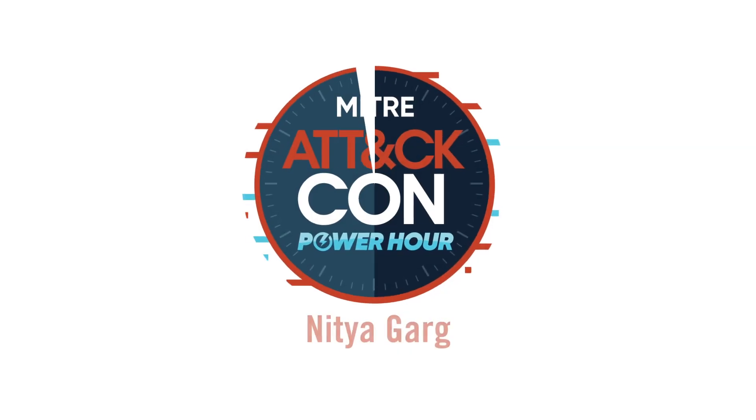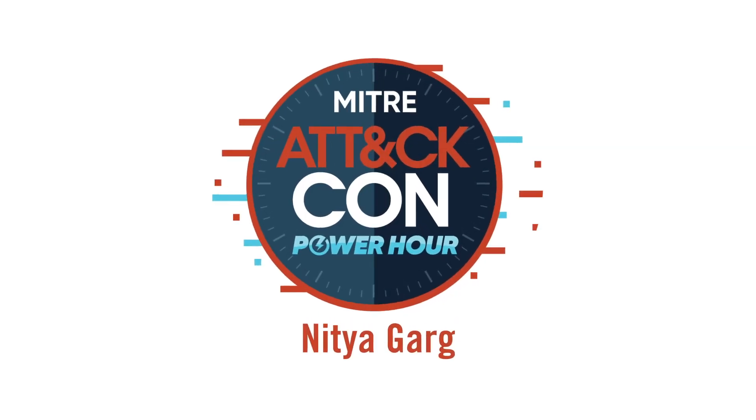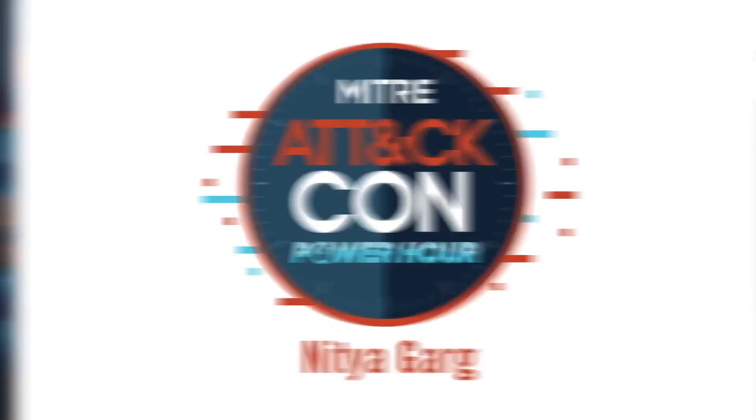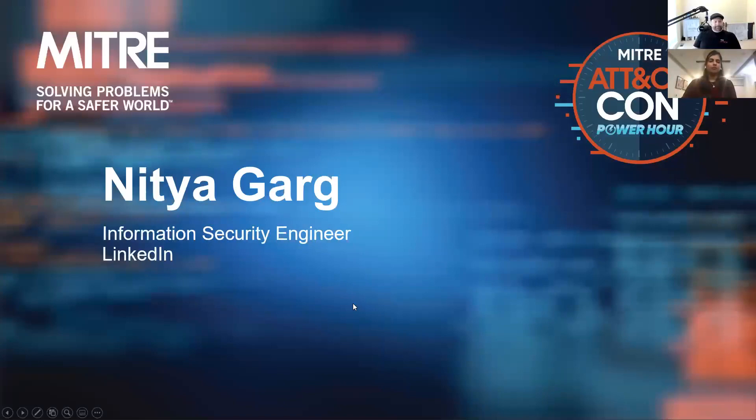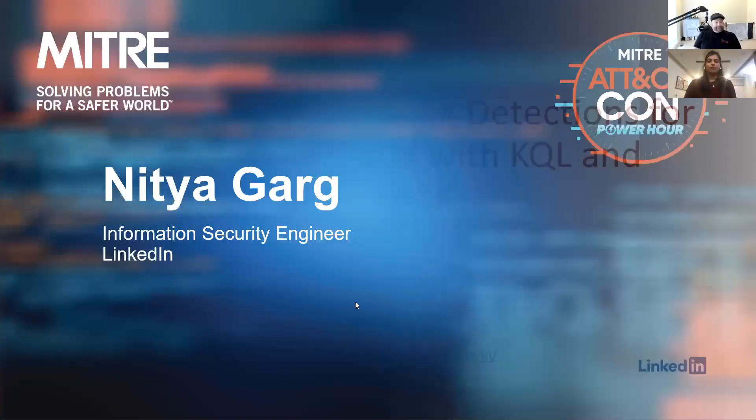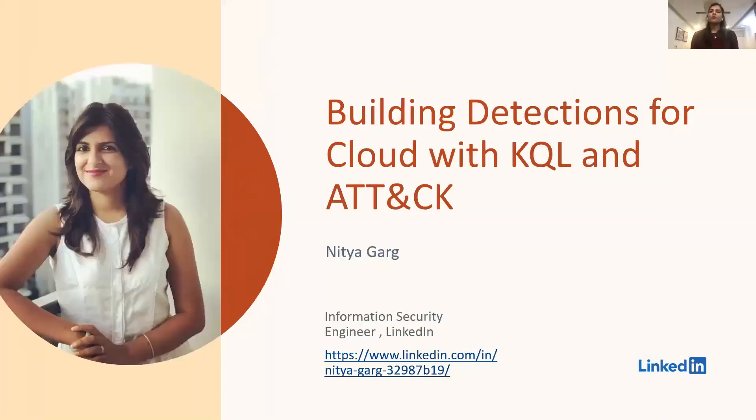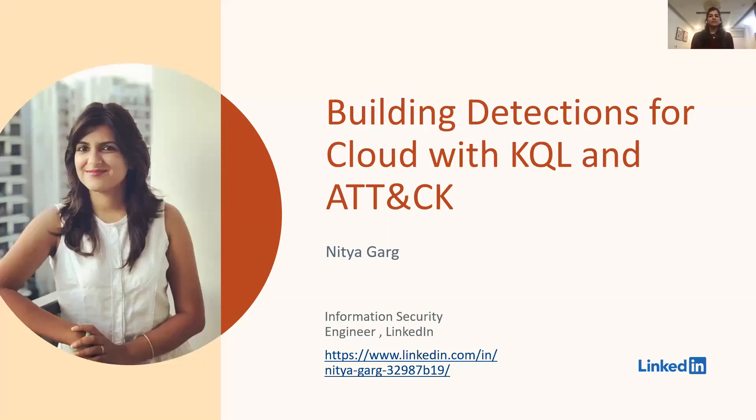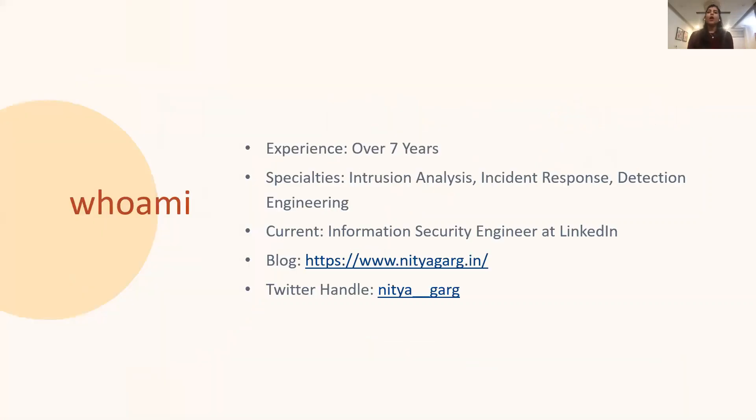Our next speaker, I think, is going to be taking the prize for farthest away today. We have Nitya Gard from LinkedIn. A very good morning, good afternoon, good evening to all of you. My name is Nitya, and I'm from Bangalore, India. Today, I will be presenting on building detections for cloud with KQL and ATT&CK. Before I start, a brief introduction about me.